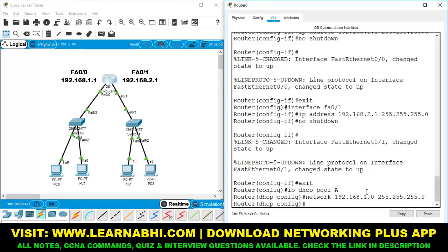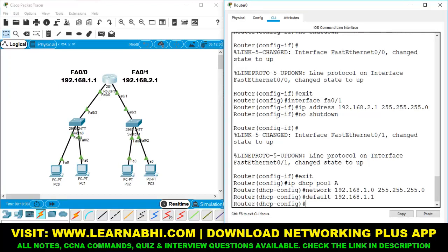Next step is to add the gateway. The command is 'default-gateway 192.168.1.1', which is the IP address of the router's first port, hit enter. We have successfully created a DHCP pool on the first Ethernet port of the router.